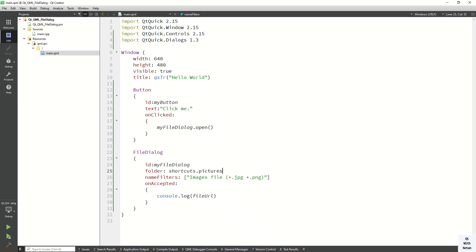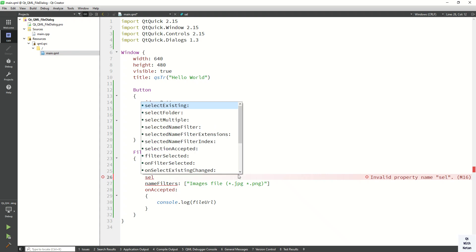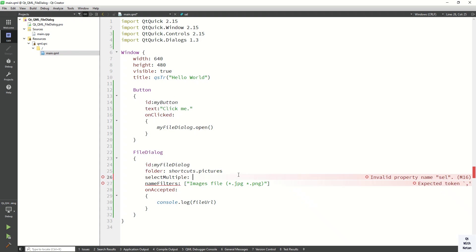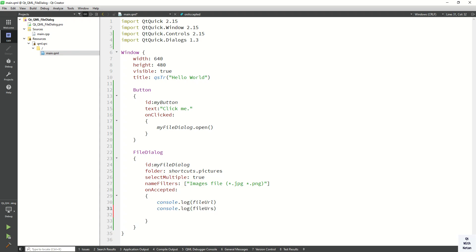Now let's allow selecting multiple files. Set selectMultiple to true, and use fileUrls instead of fileUrl to get the array of selected files. Let's run the application and check it.